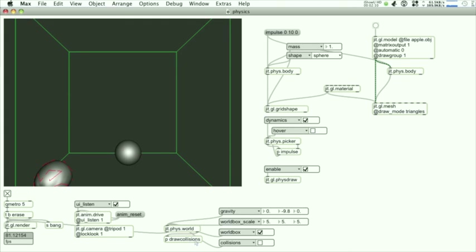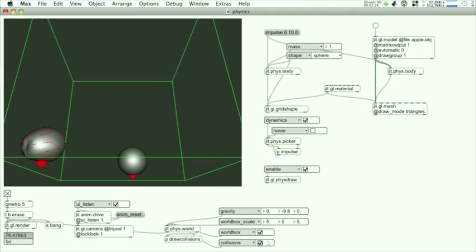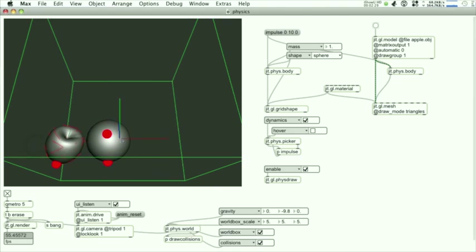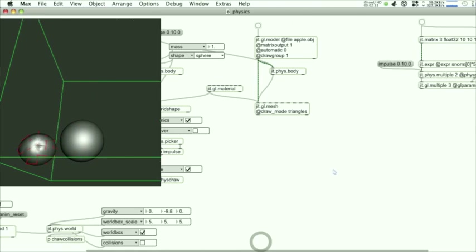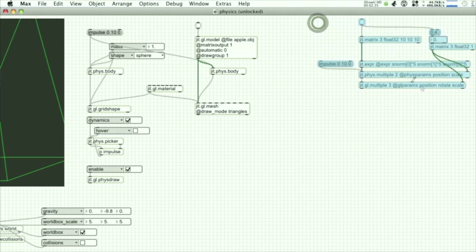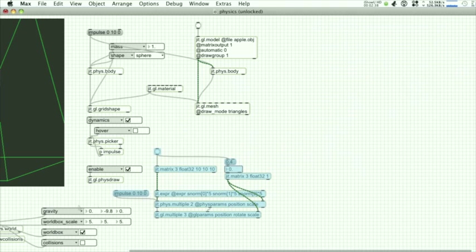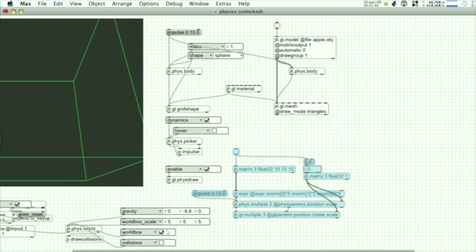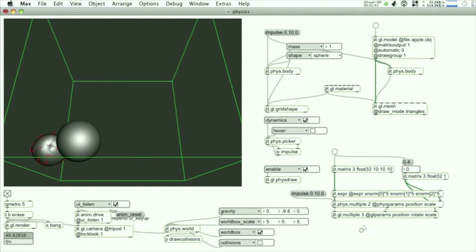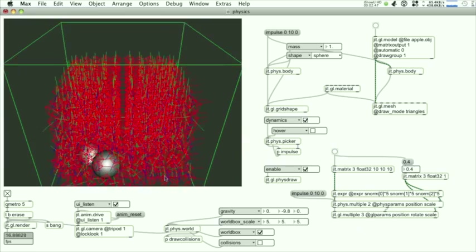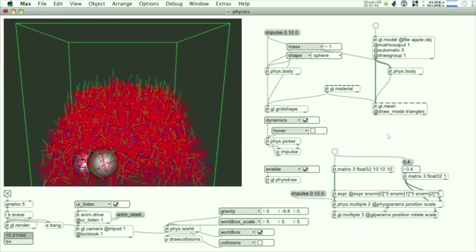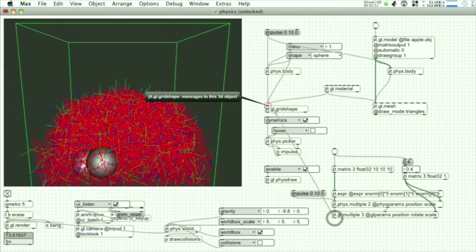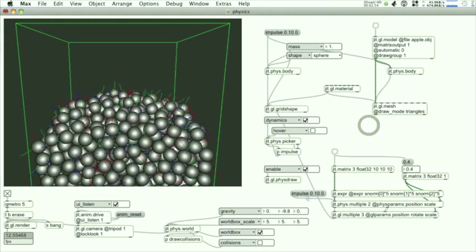As well we have collision reporting coming out of the phys.world as some dictionaries. So here we're just going to use the position value of those collisions and draw a simple sphere wherever the objects are colliding. We also have an object called the JIT.phys.multiple that works very similar to JIT.gl.multiple. You send in matrices and it will actually create several bodies according to the matrix that you send. So we can connect our gl.multiple to our grid shape and now we've drawn a bunch of balls.